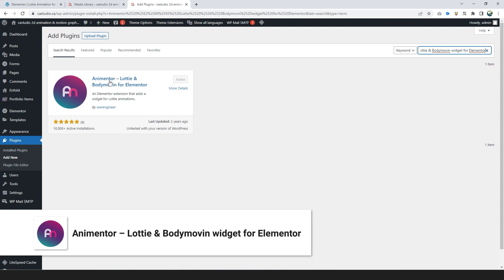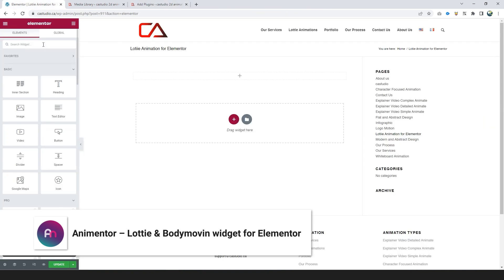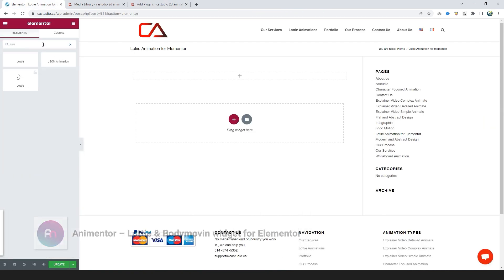Number 4: Animentor, Lottie and BodyMovin Widget for Elementor. Install and activate the plugin, go to the Elementor page, search Lottie.